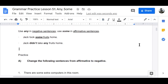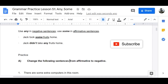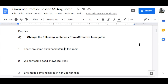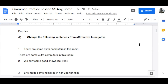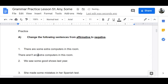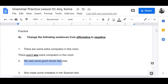Practice — this is going to be very practical. Part A: change the following sentences from affirmative to negative. Number one: 'There are some extra computers in this room' becomes 'There aren't any extra computers in this room.' Some changes to any.